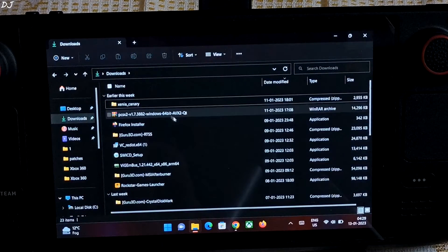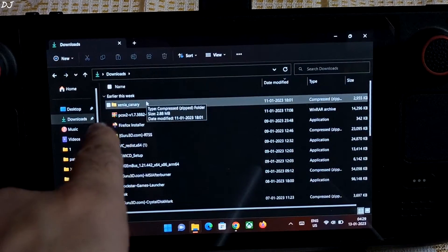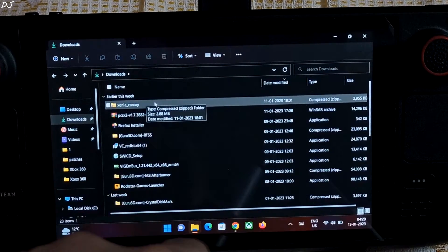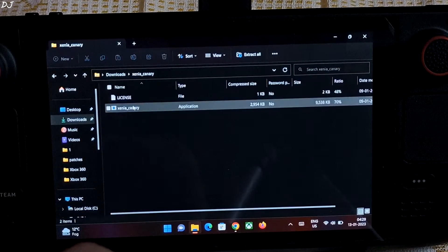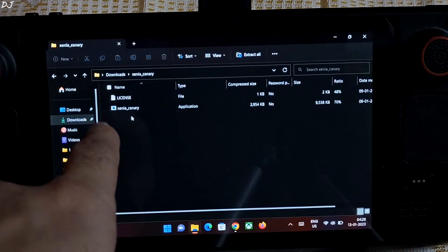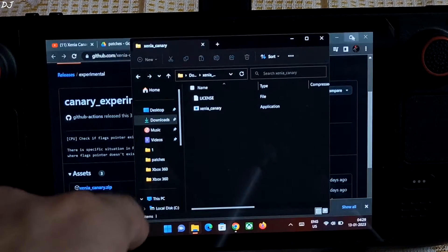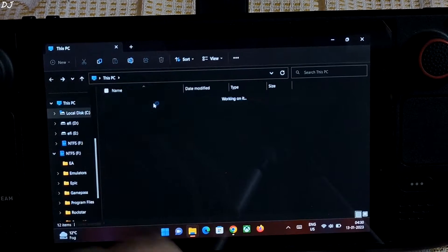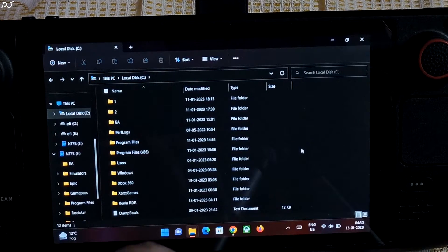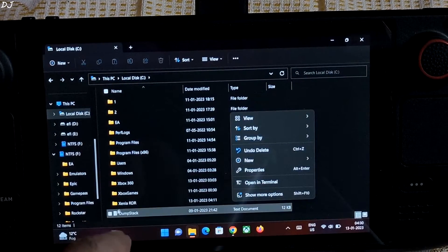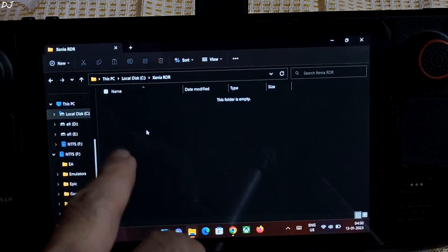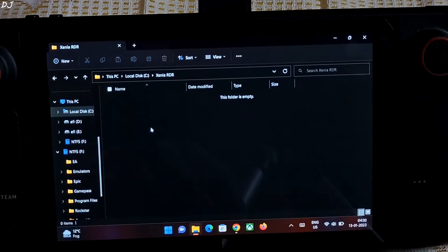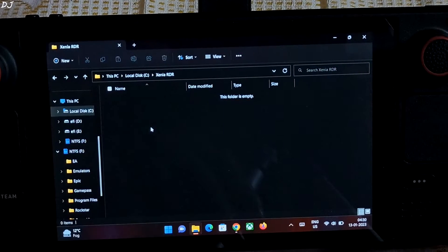So just go to the downloads folder. There's the file. Compressed file. Double click it. We need to extract these two files. I'll just create a new folder in the C drive of my Steam Deck. Internal SSD. I've already created it. Named it as Xenia Ardia. You can name it anything you want. It's blank.